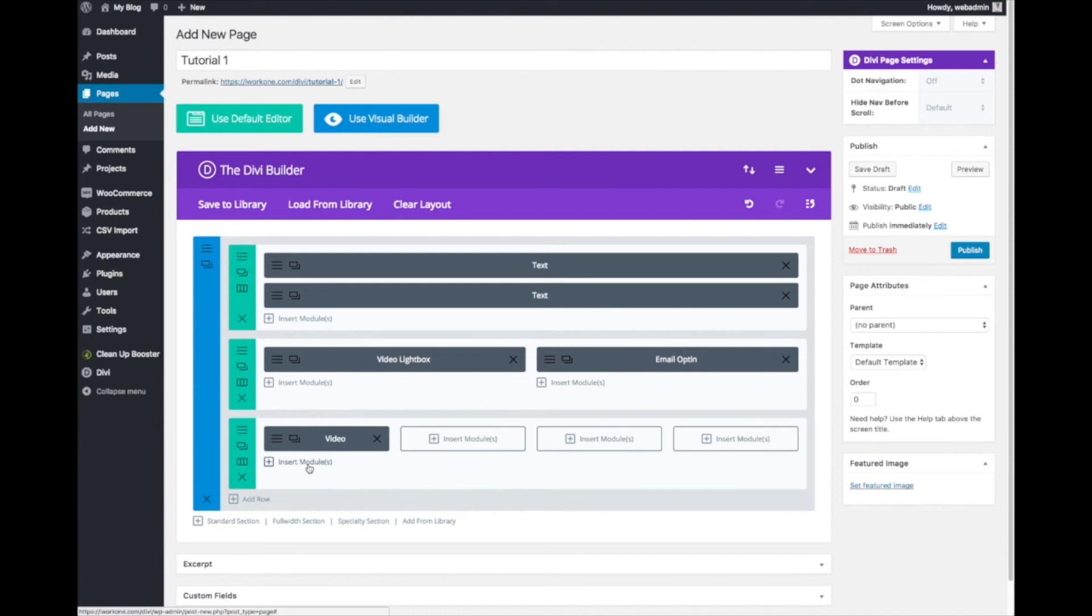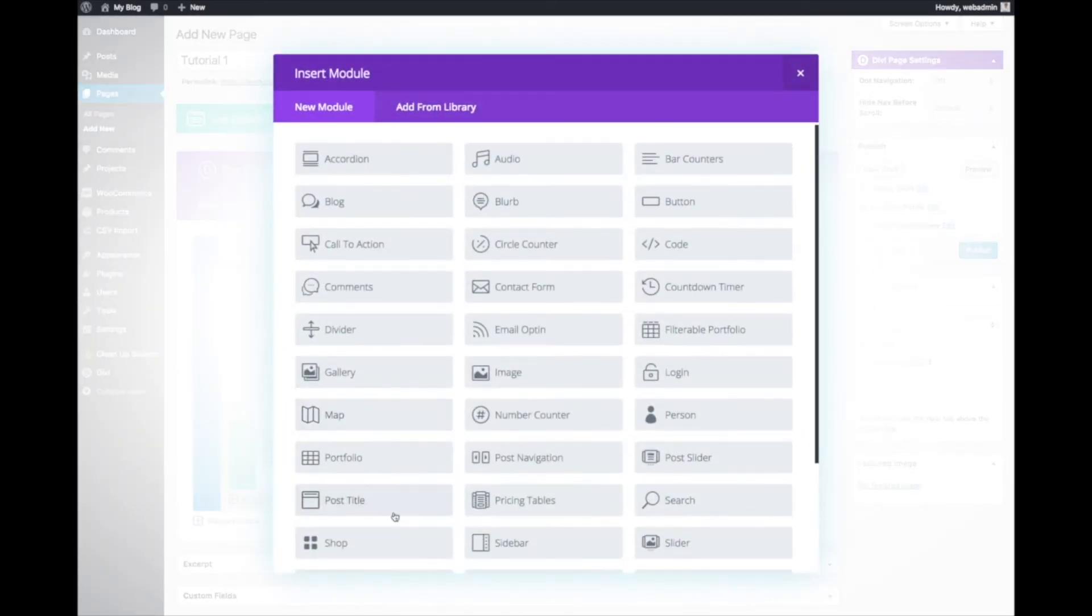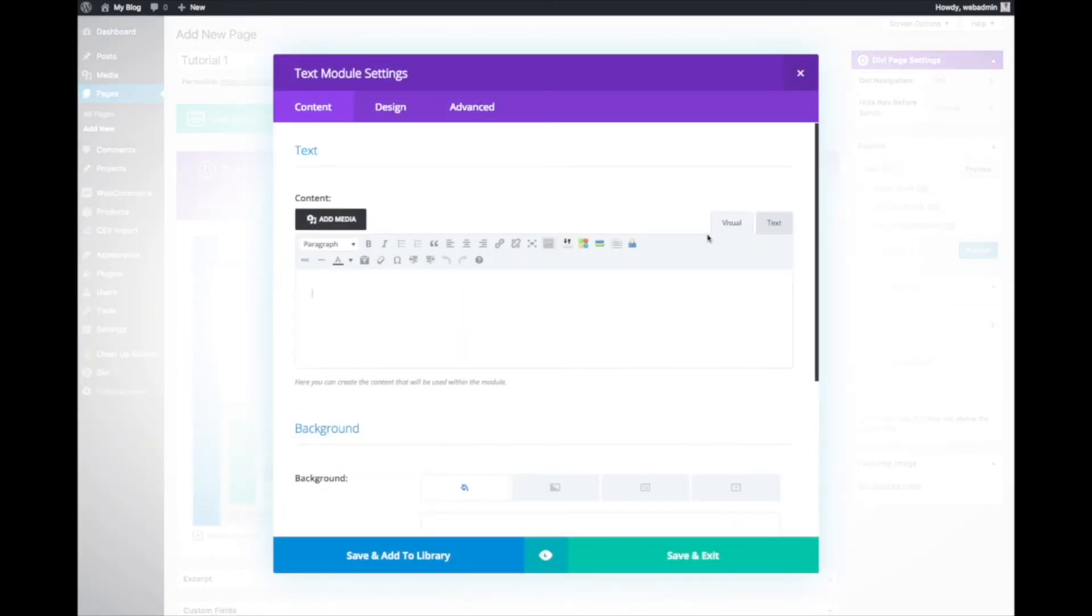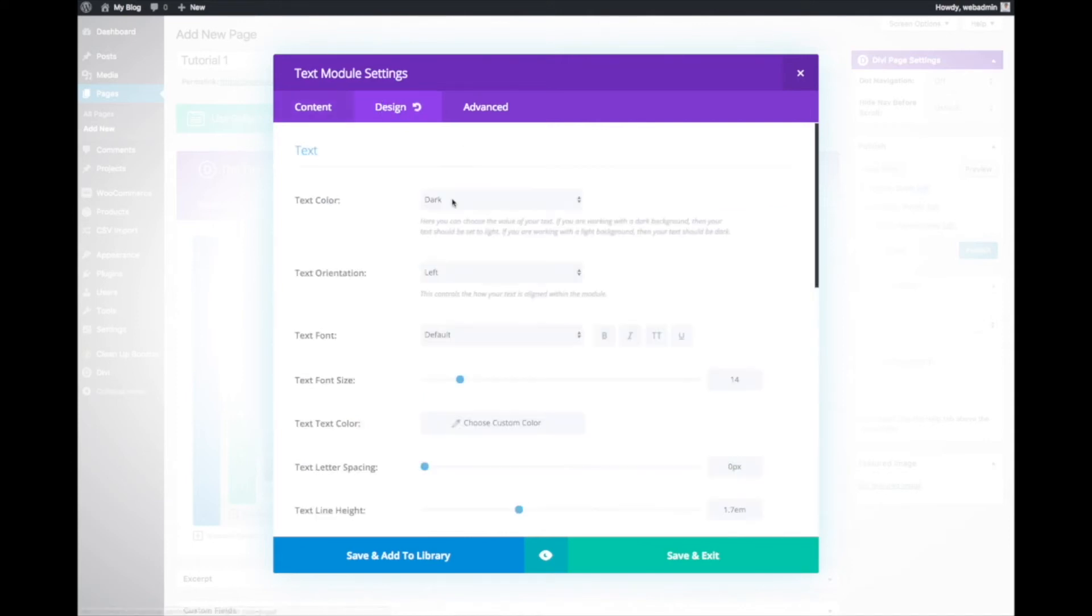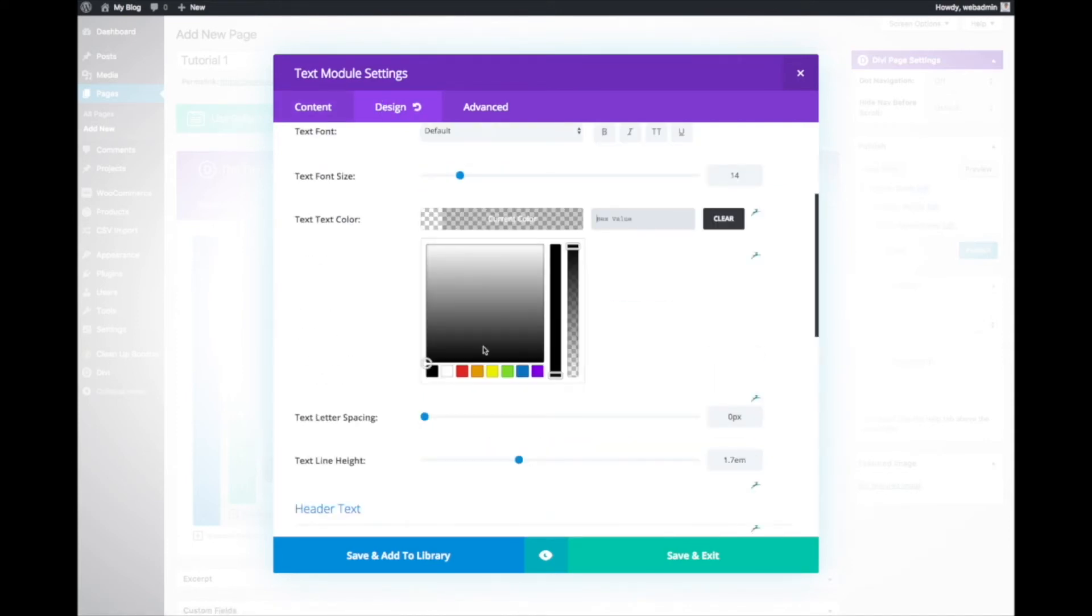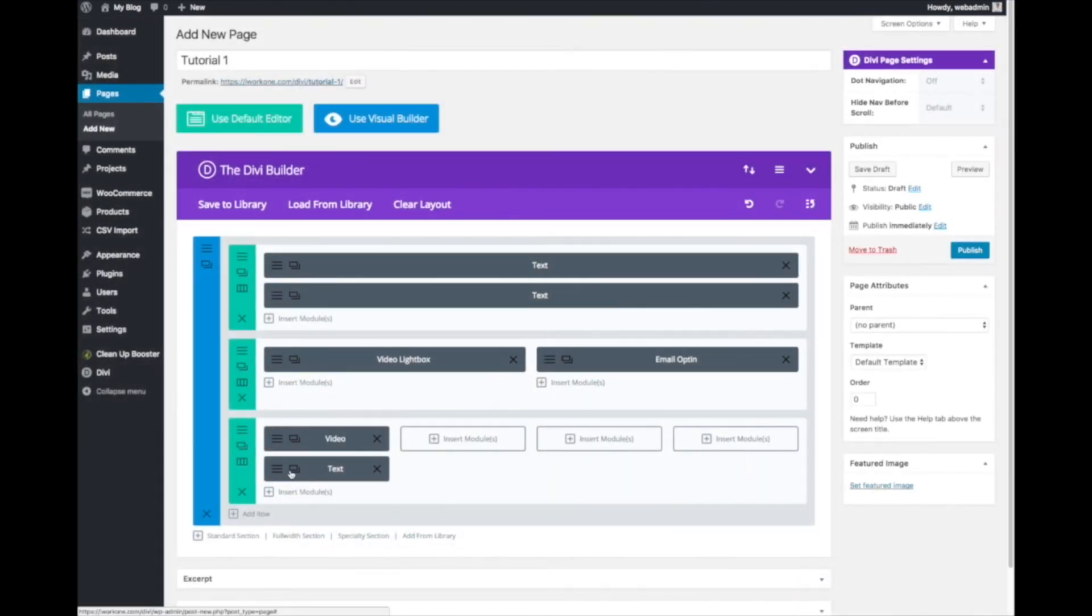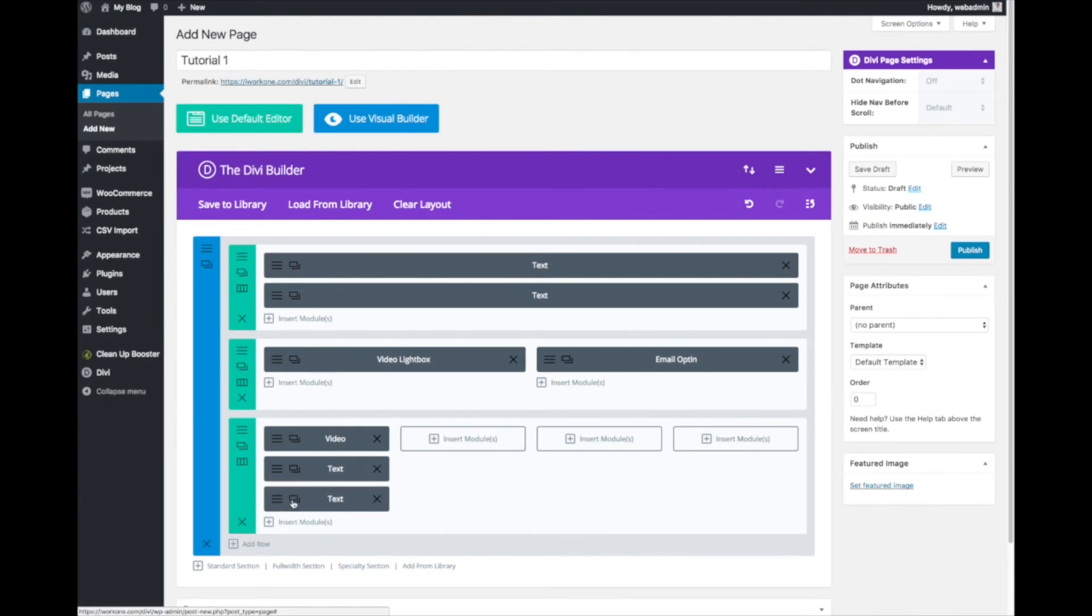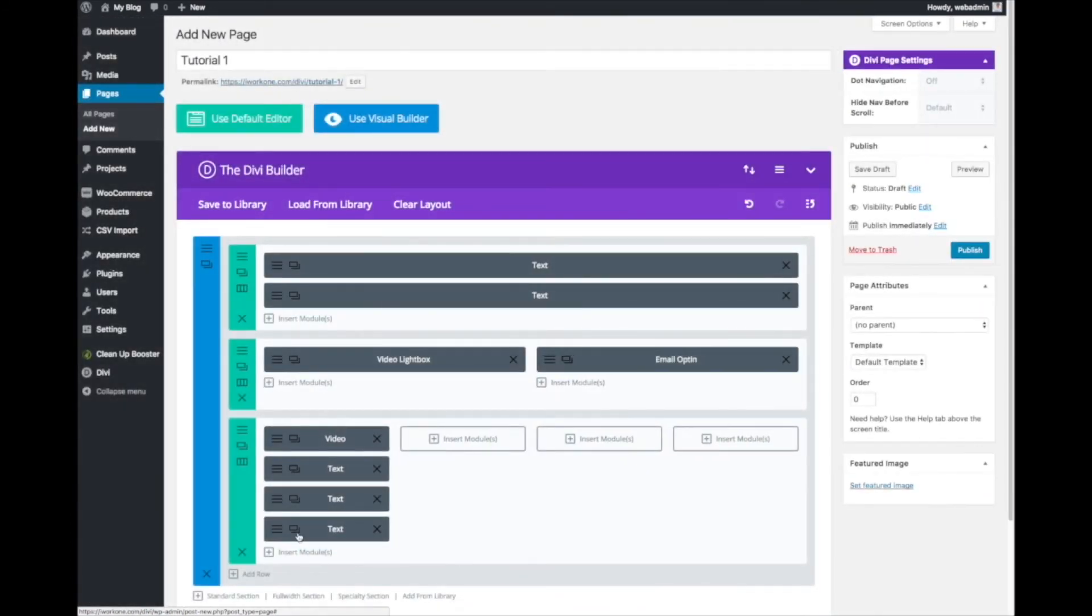We will add a text below as well to describe what this video is about. Bold and text color black. We'll just replicate this and bring it across.